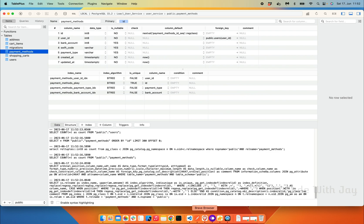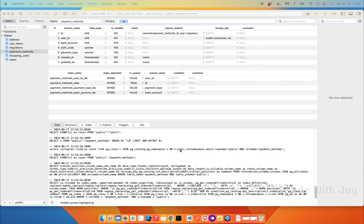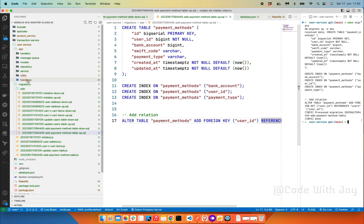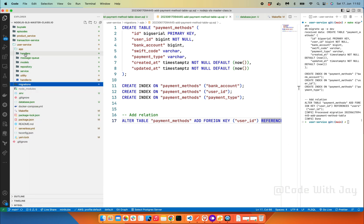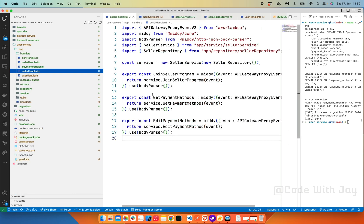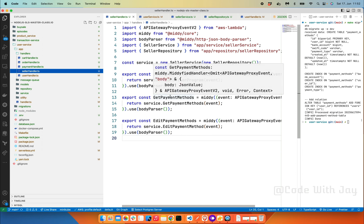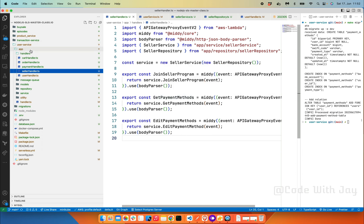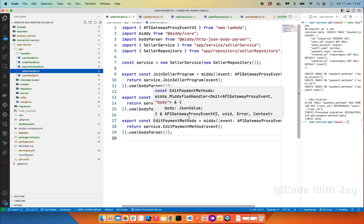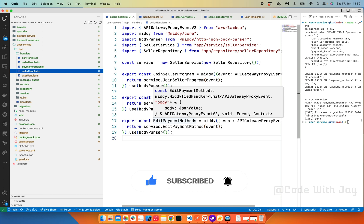In the next episode, we are going to add code to the seller handler to handle join seller program, get payment method, and edit payment method. Once the seller program is handled correctly from the user service, we will move to the product service to add restrictions and move product creation inside the seller context. See you in the next one — bye!